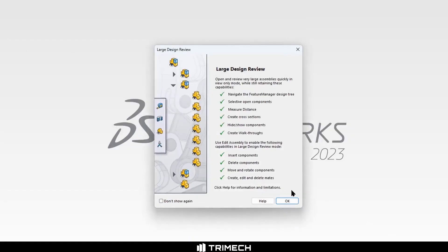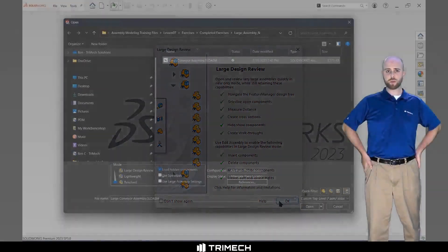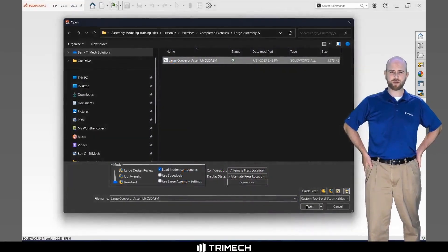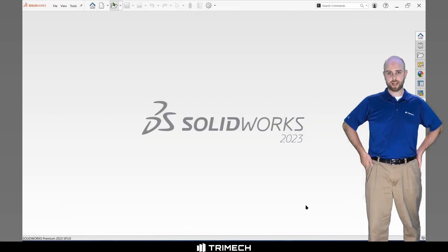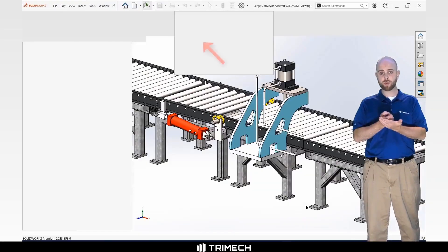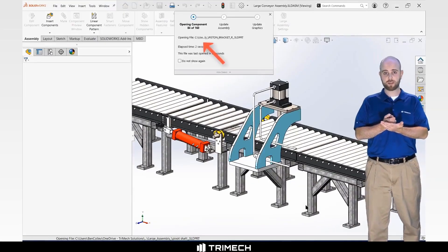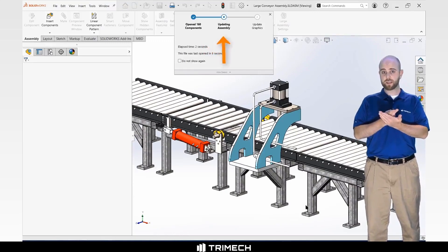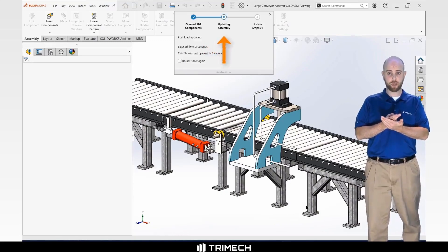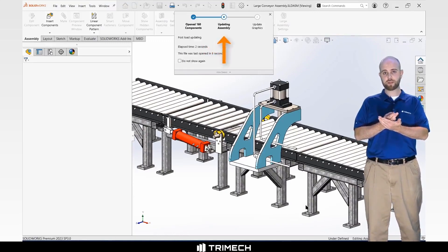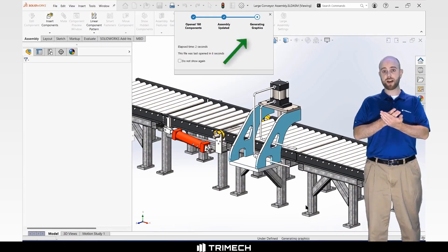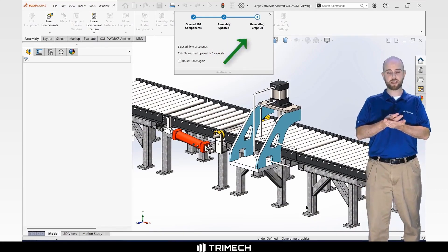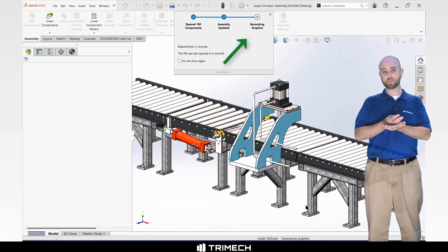This is because Large Design Review loads only the graphics data for the assembly. When you open large assemblies, you may notice that it opens in stages. It has to load all of the components from the reference file locations, update the model data in the assembly against the component and sub-assembly files, and recalculate the graphics data, the on-screen information that allows us to view and interact with the model.